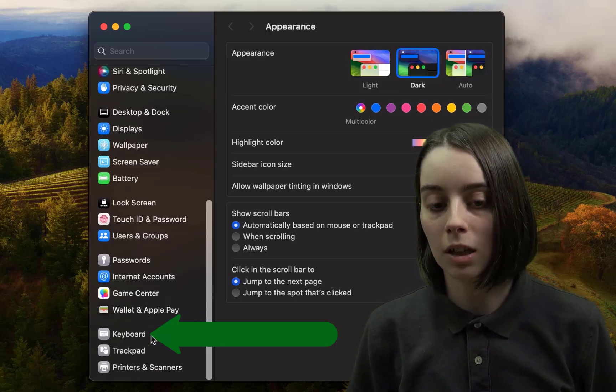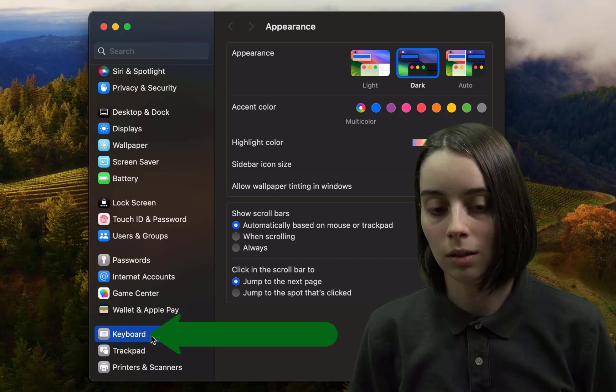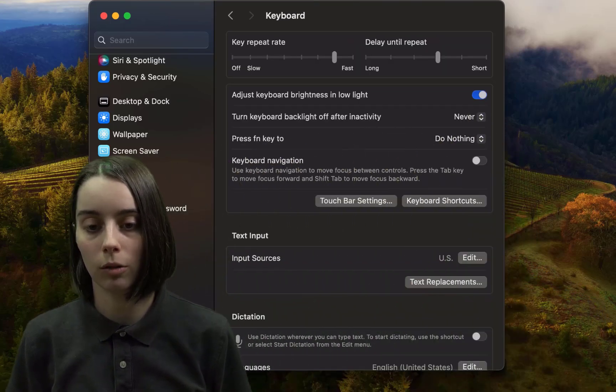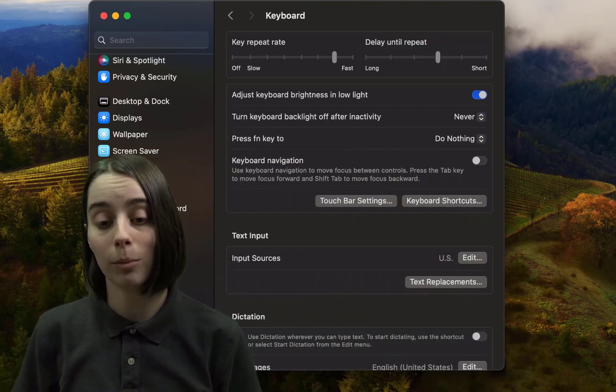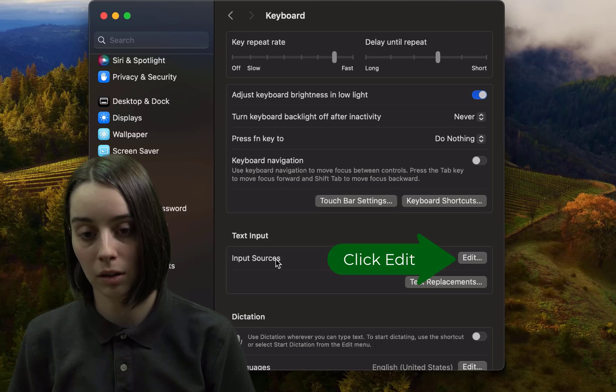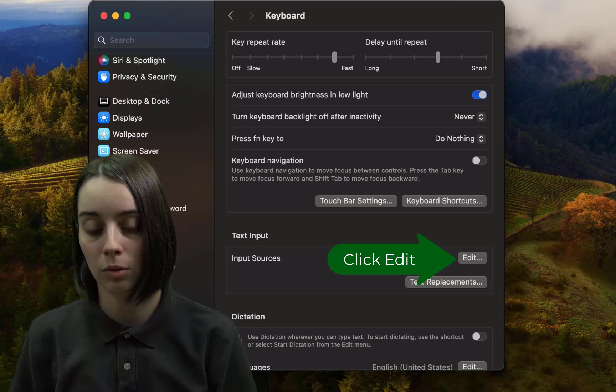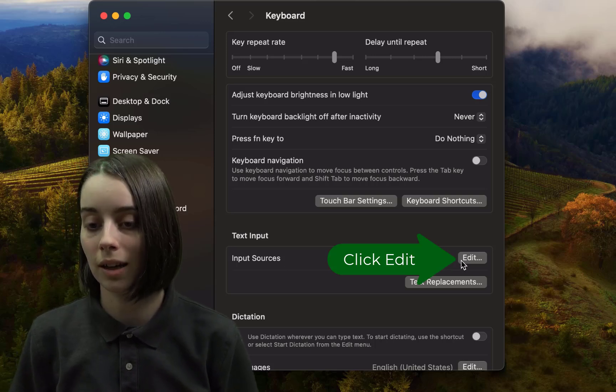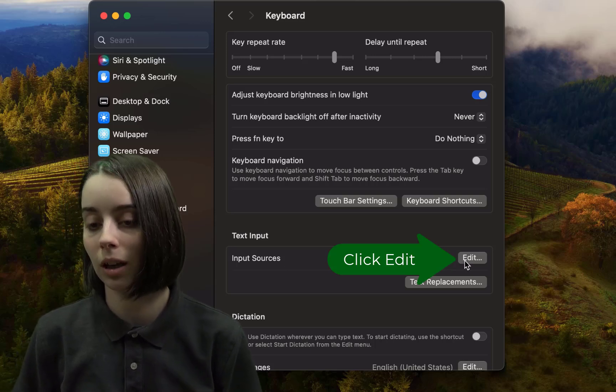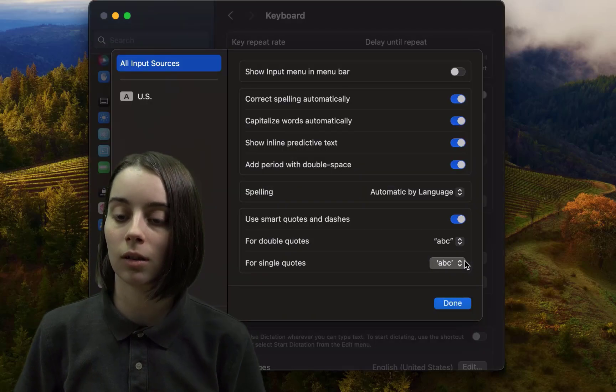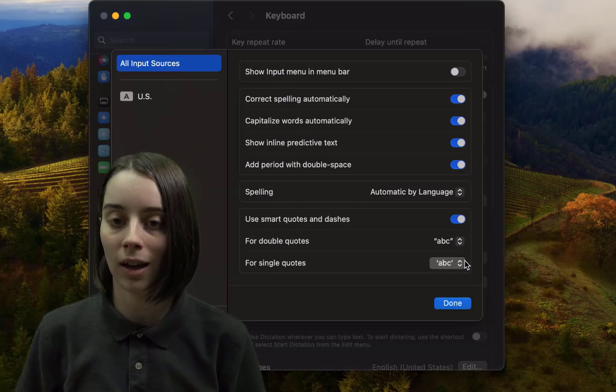So when you click on keyboard, we'll have a lot of other options to work with here. What I'm interested in is underneath the text input area to the right of input sources, the edit button will come in handy here for what we're trying to do. Go ahead and click on that.